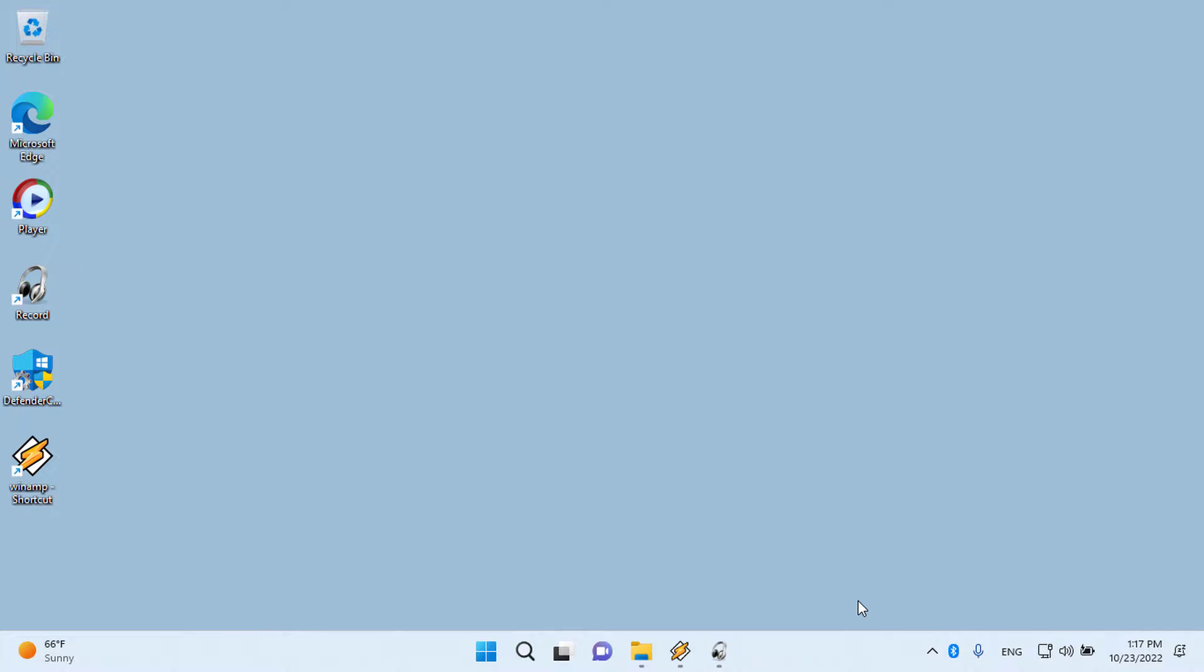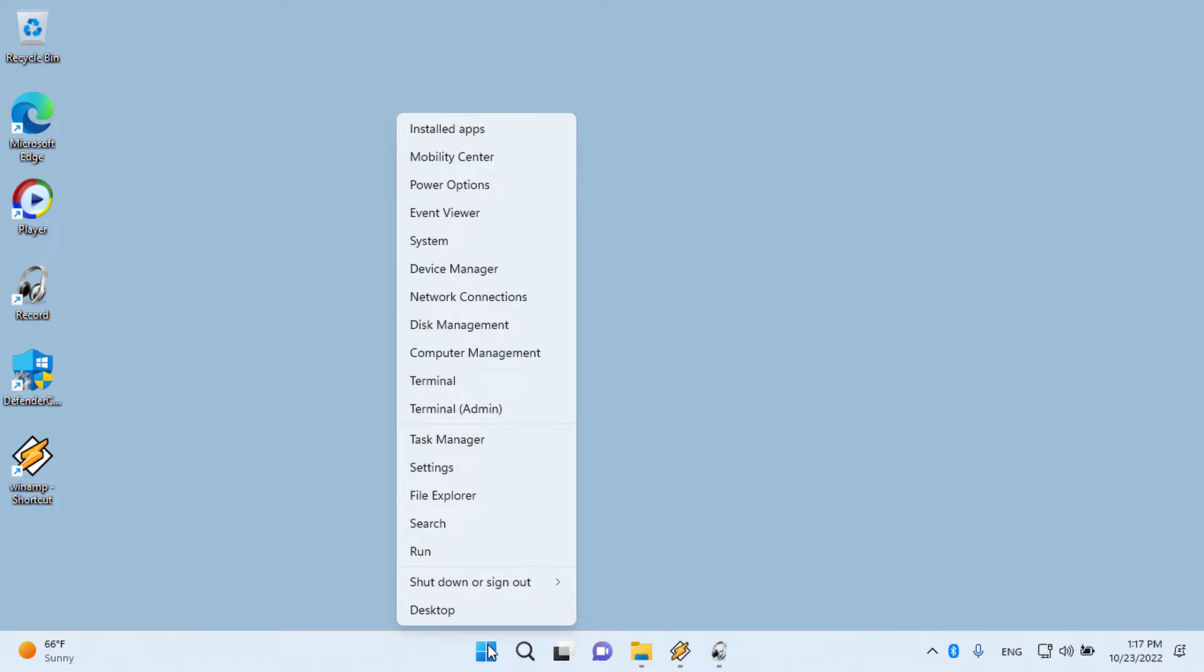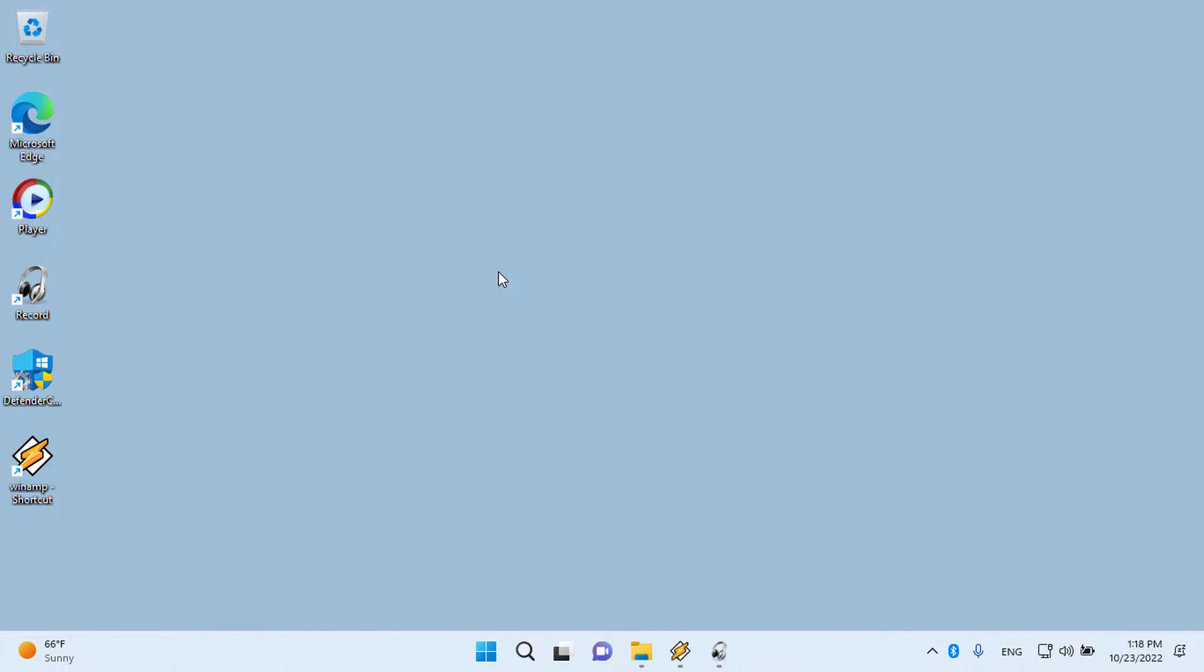Step 2: Right-click the Start button to open its context menu and select Device Manager.